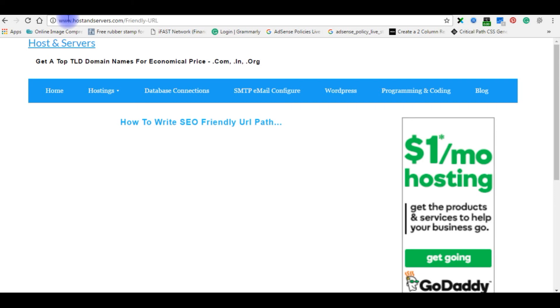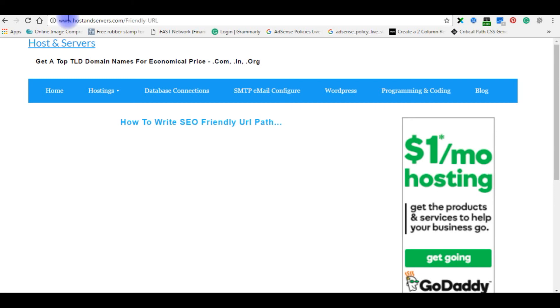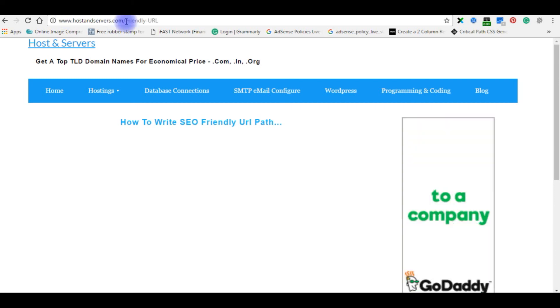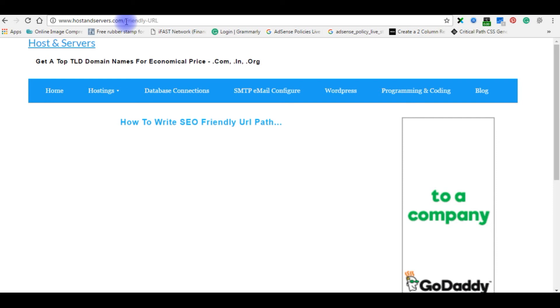And the advantage is you can write your keywords. You can use your keywords of the post.